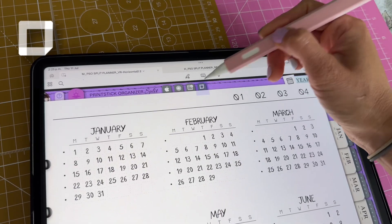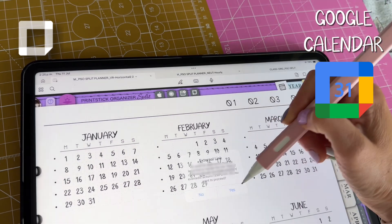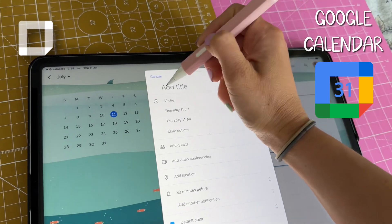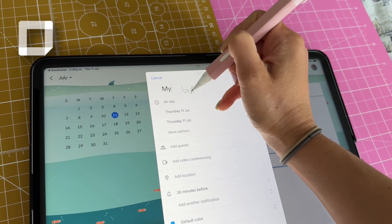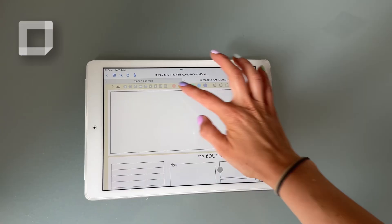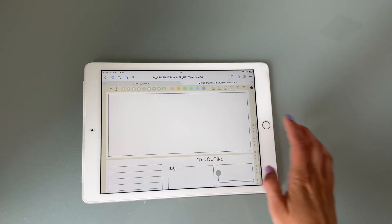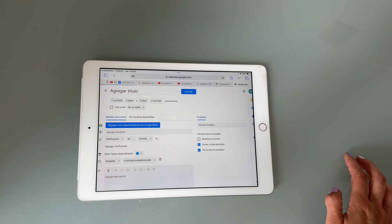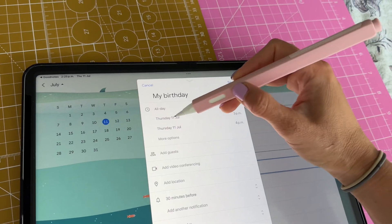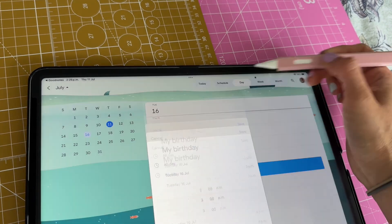This button links to Google Calendar and it's the only one that will work on any device since it will open either the app or their website. Tap to add a new event to your Google Calendar.